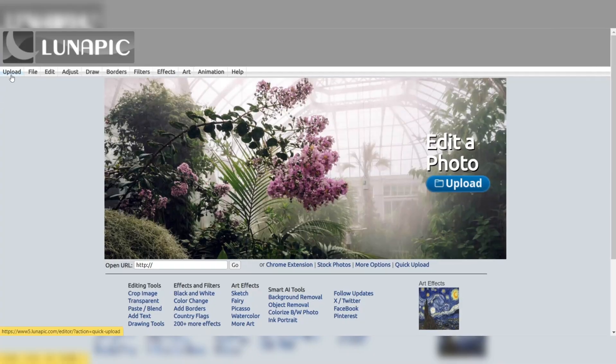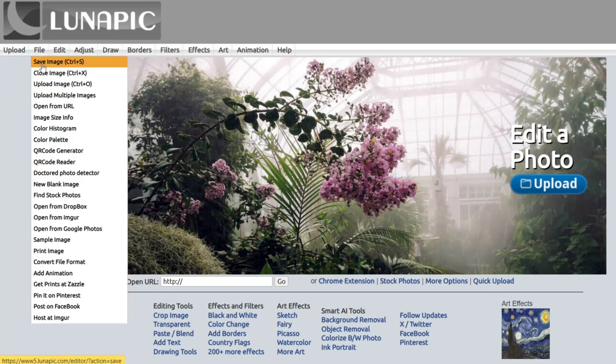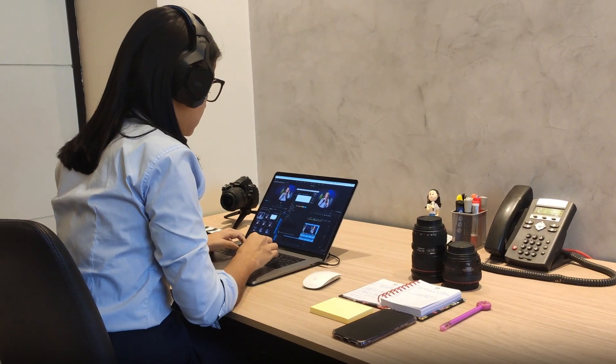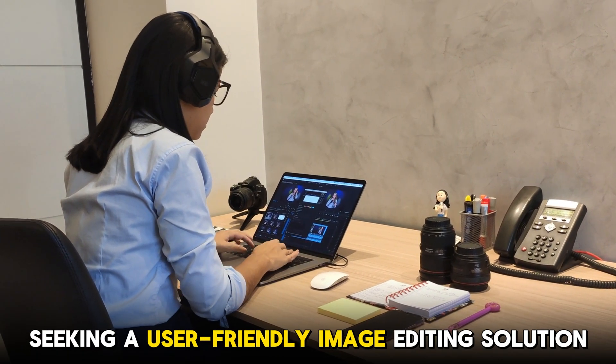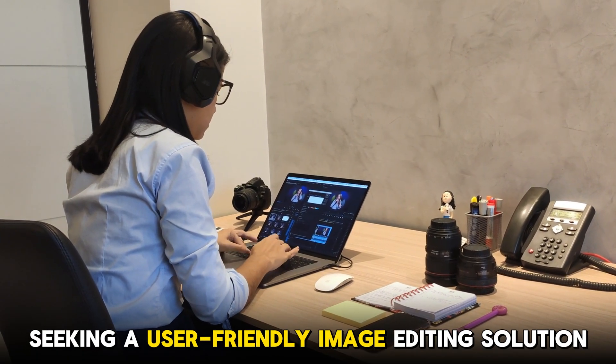Overall, LunaPic stands out as an excellent free alternative to Photoshop, particularly for those seeking a user-friendly image editing solution.